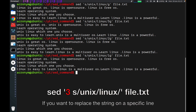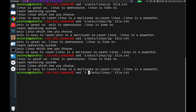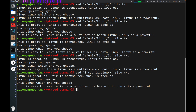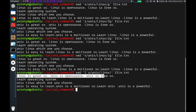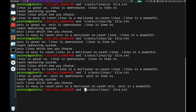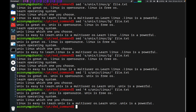If you want to replace a string on a specific line, you can specify that line. For example, if you want to run the command only for the first line, you type the command with that line number. This command runs only for the first line, as you can see. By default it replaces only the first occurrence. On other lines, this command did not run. If you want to specify another line, like the fourth line, you can do that as well.